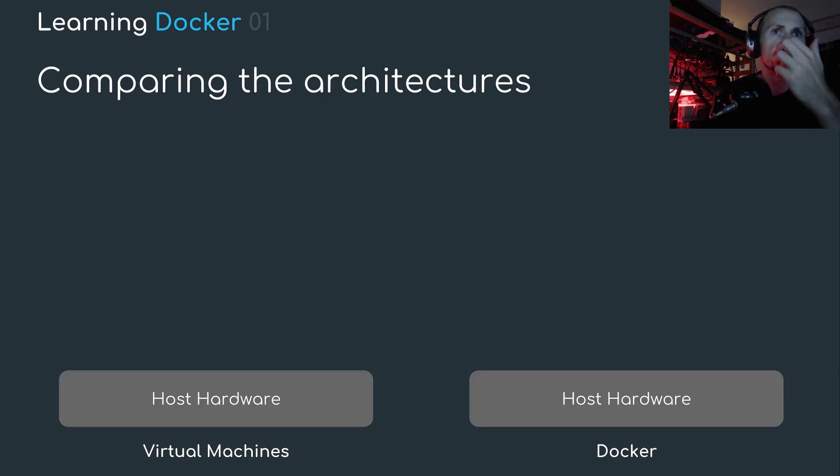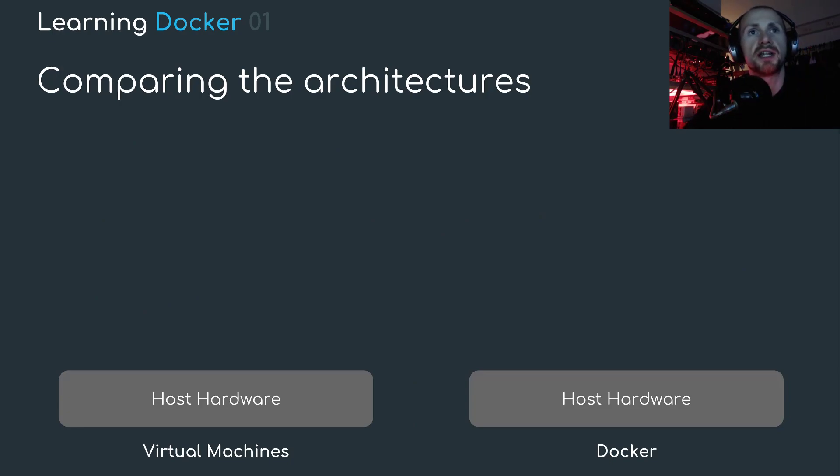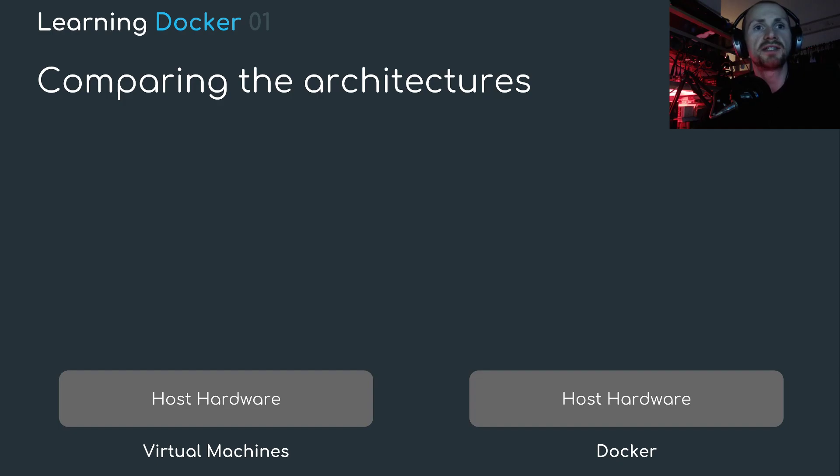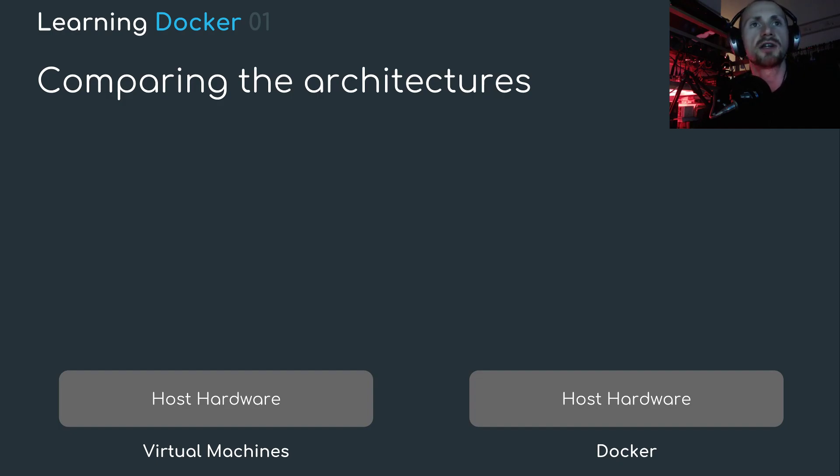Let's have a little comparison of the two architectures. On the left, we have the virtual machines and on the right, we have our Docker platform. In both cases, we're going to need some underlying hardware. This is going to be the host hardware for both.